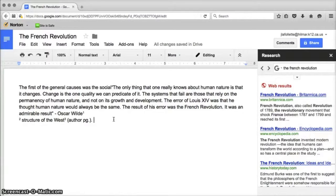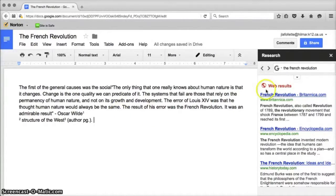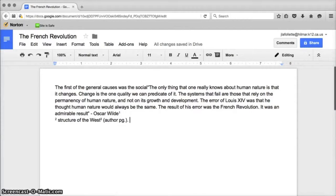So those are all the features of the Google research pane. You can see how this would be helpful for students and yourself as you are conducting research in Google Docs. Thanks for watching this week's EdTech Tuesday video.